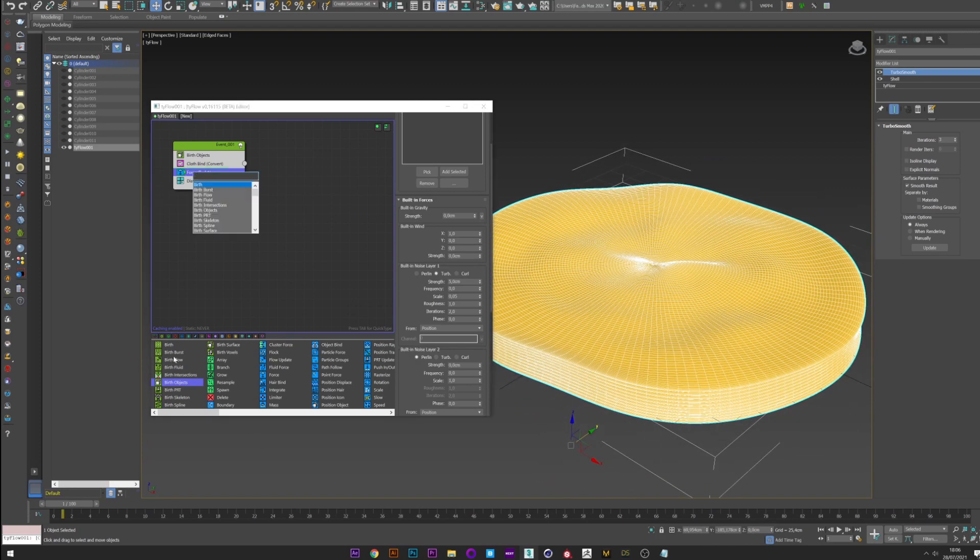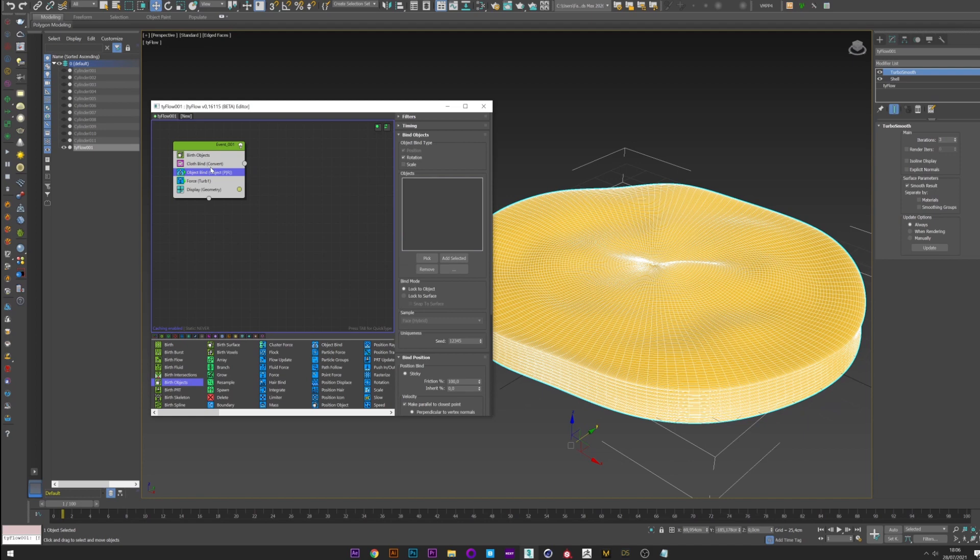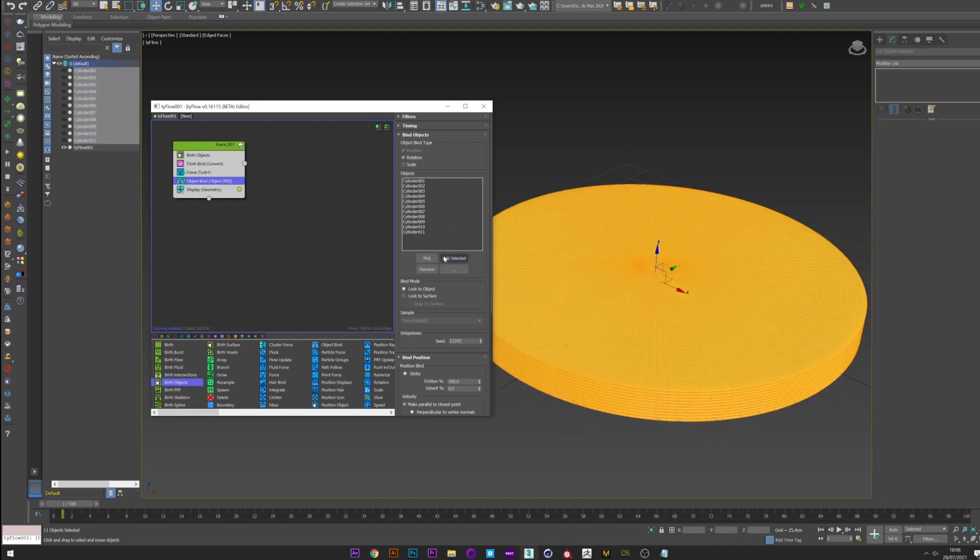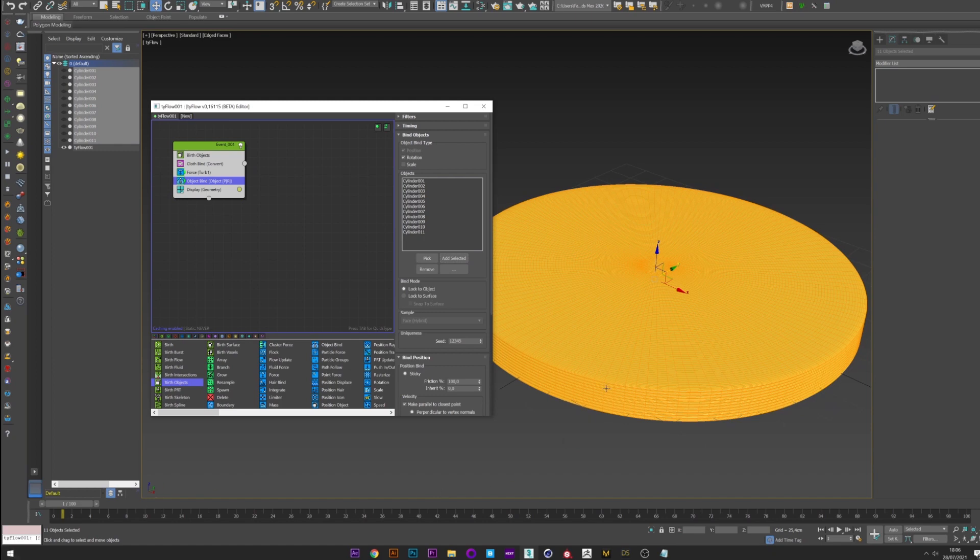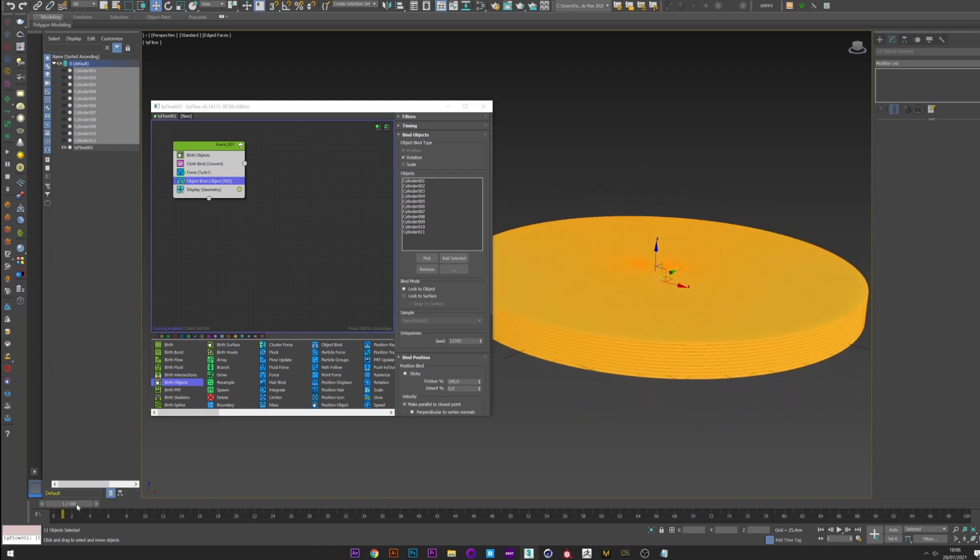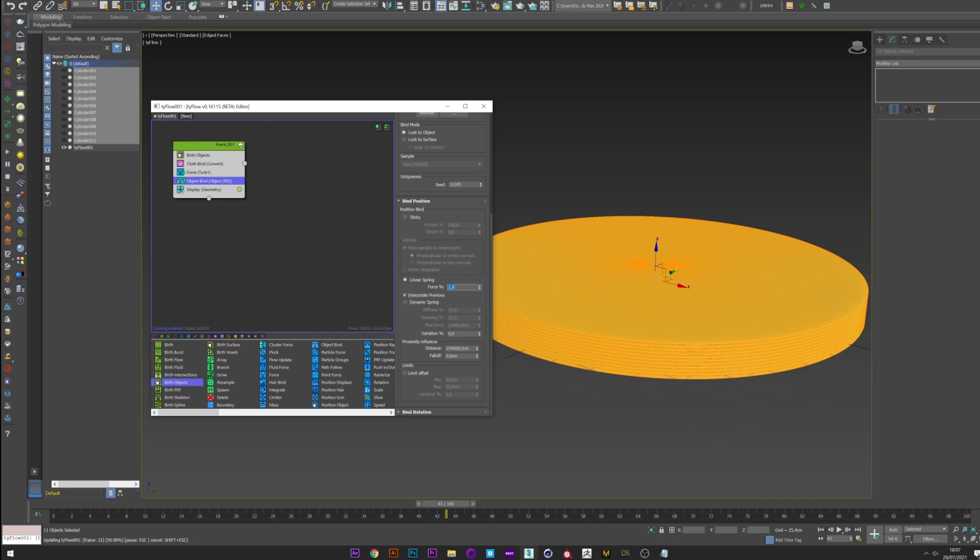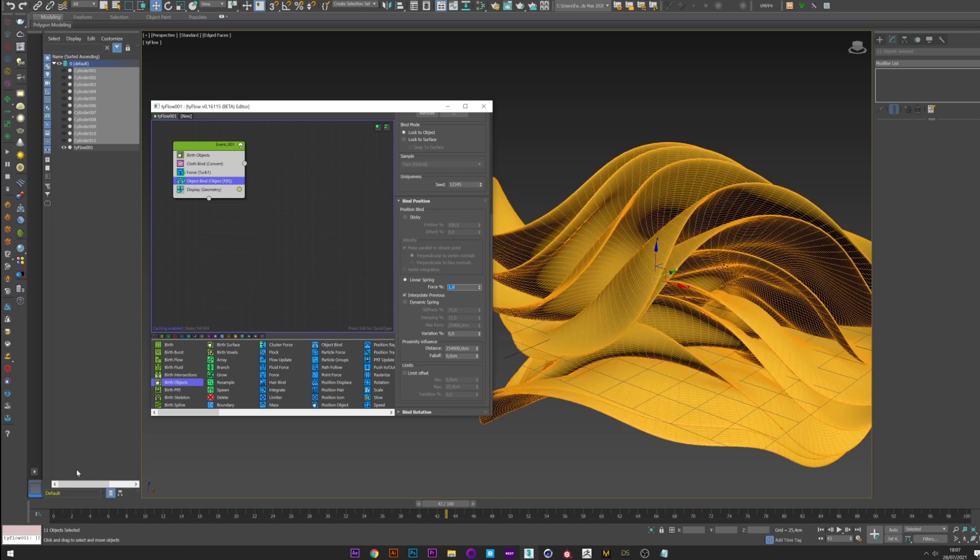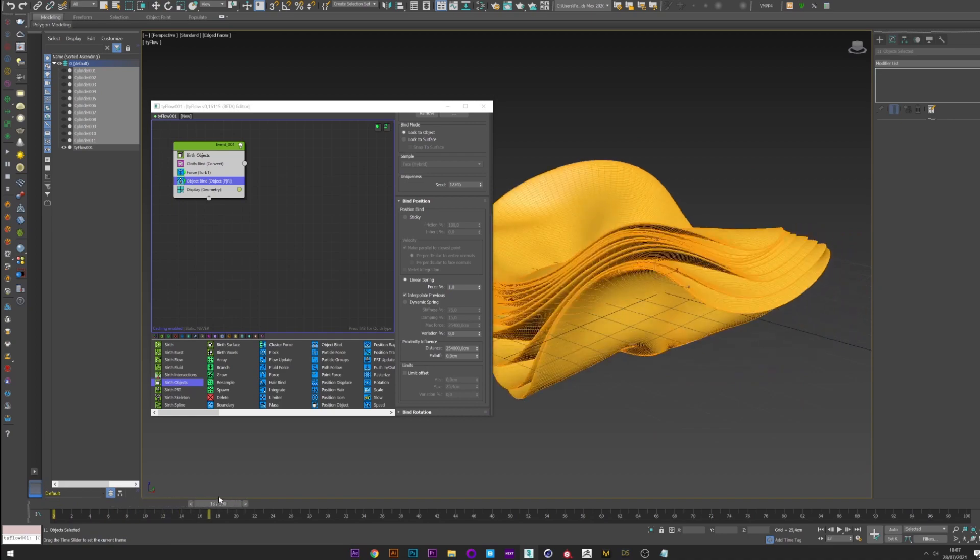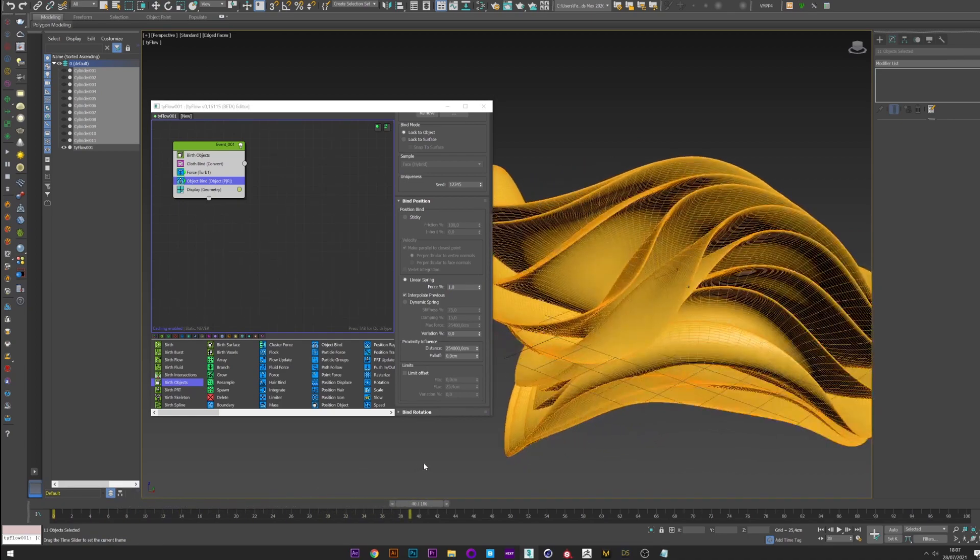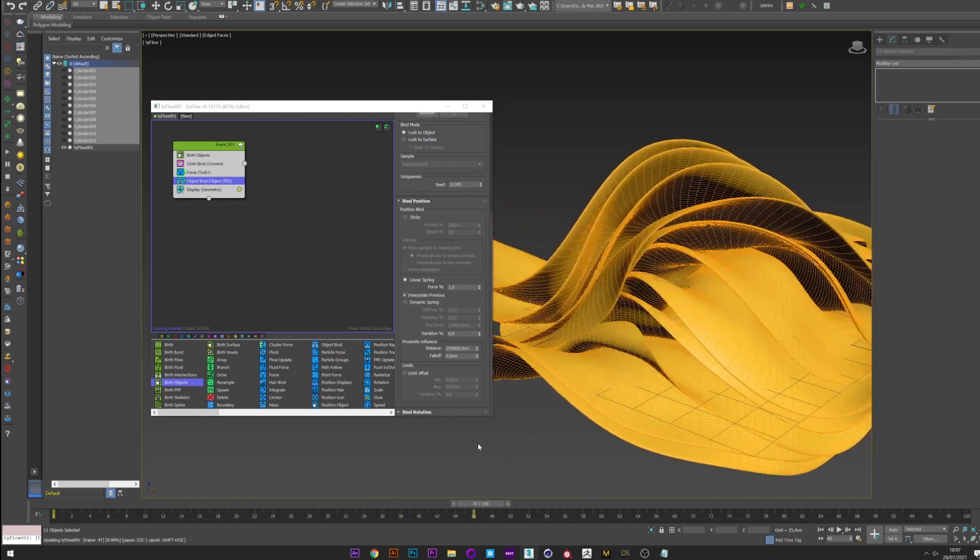For that we will create an Object Bind. Select all our cylinders and add selected. Now if I move forward in the animation we see that our shape is totally fixed. To solve that we go down and select Linear Spring. A high value will freeze your shape completely, and a low value will leave them free. If I put a value of 1 maybe, we can see that our objects are all in motion while being attracted to each other.